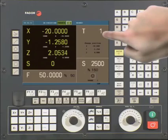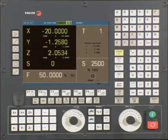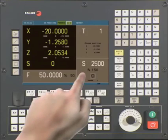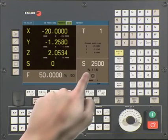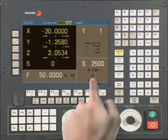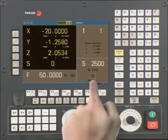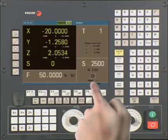T1 refers to the current tool that is active. Below, we have the tool change position. When doing a tool change, the CNC will move the axes to these coordinates to allow you to change a tool. This is the programmed spindle speed, and directly below is the percentage of the spindle speed. In this area, we can tell if the spindle is stopped or confirm the turning direction of the spindle. This section displays the active spindle gear.